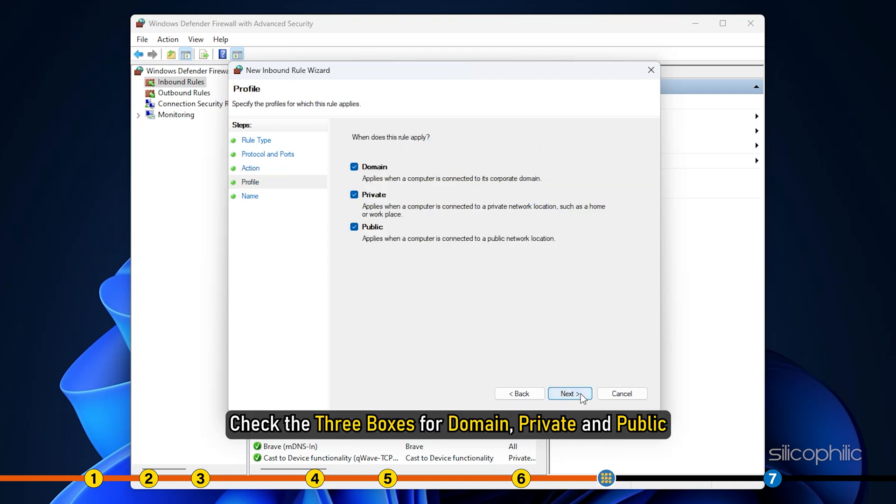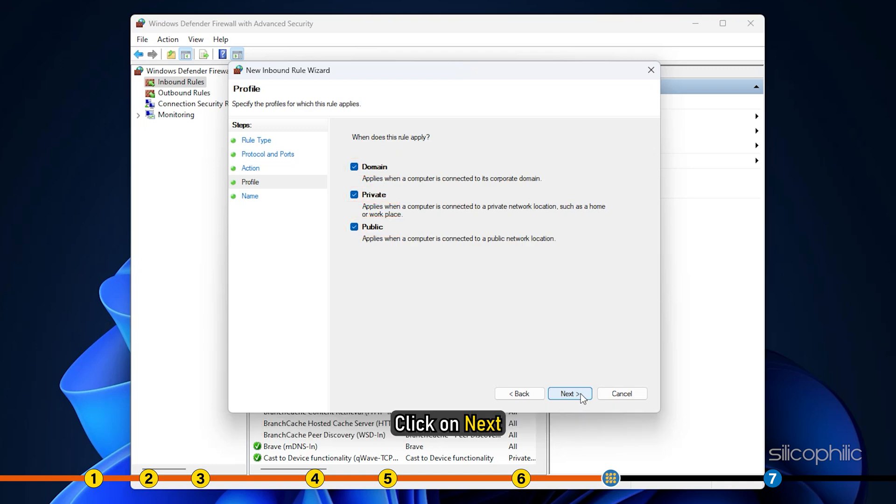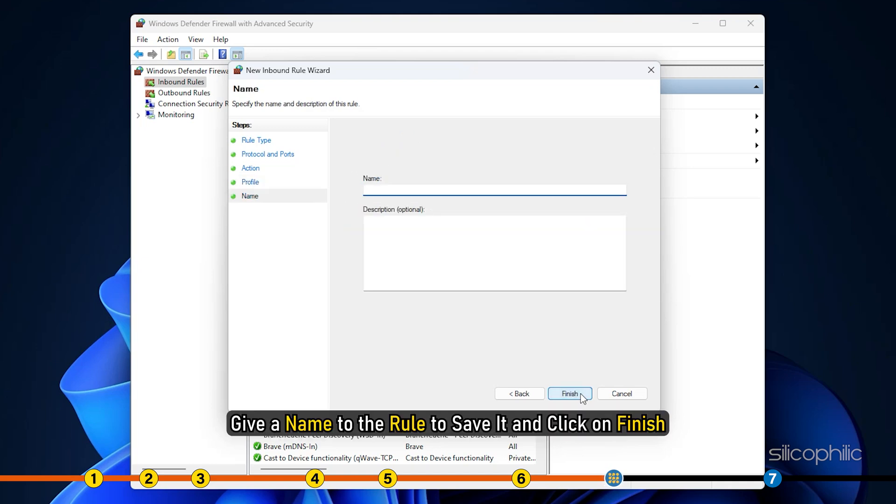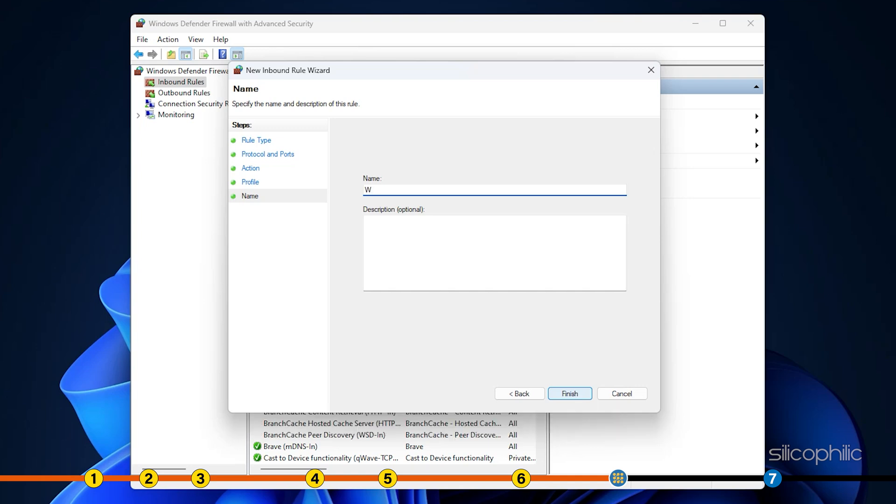Check the three boxes for domain, private and public. Click on next. Give a name to the role to save it and click on finish.